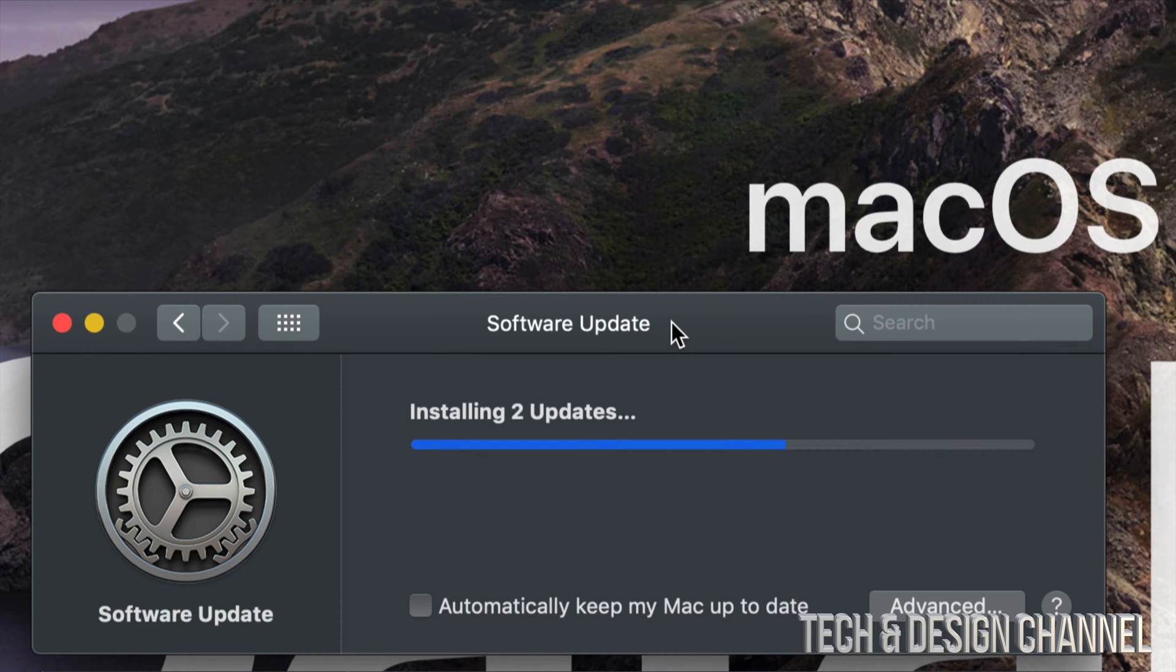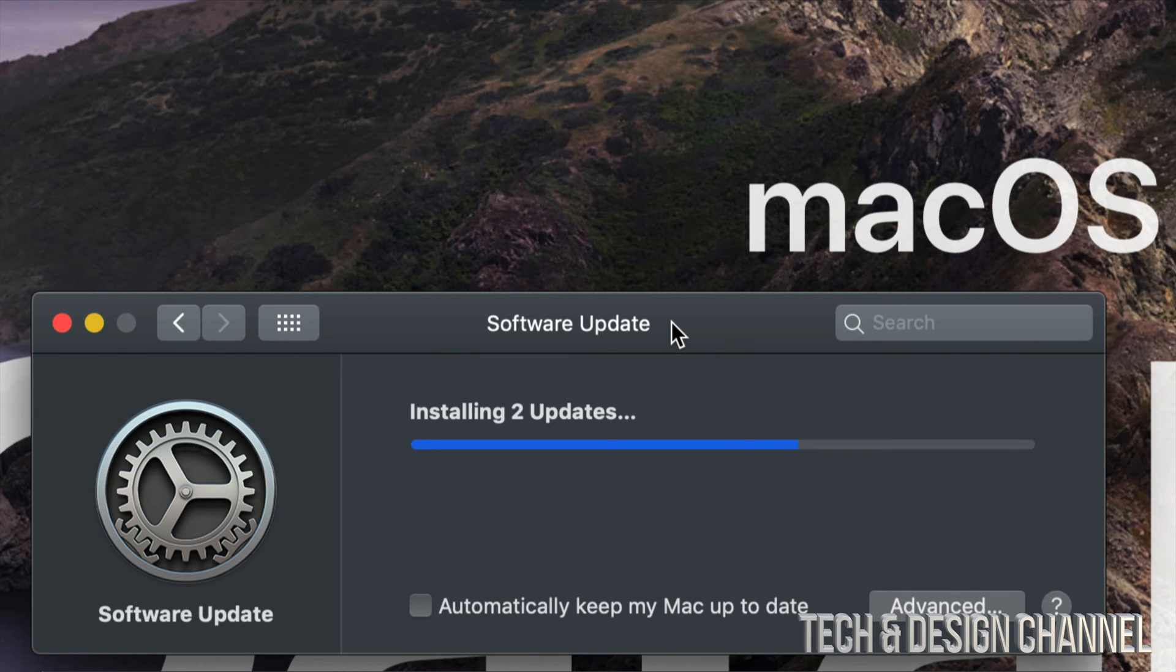So there we go, Safari is just closed by itself. You will see your desktop or whatever other programs you guys had open. I had Chrome in the background so that just went in the background, and right now it's installing the two updates.